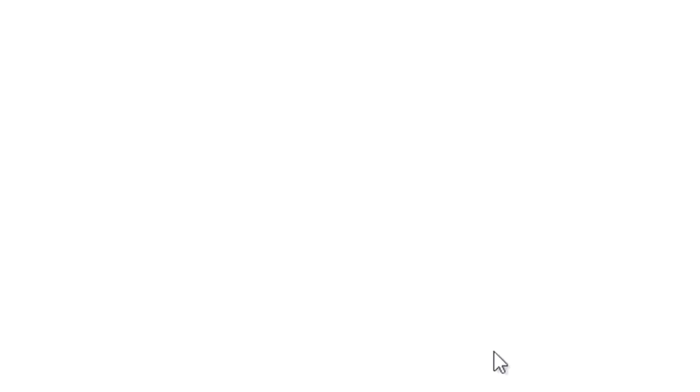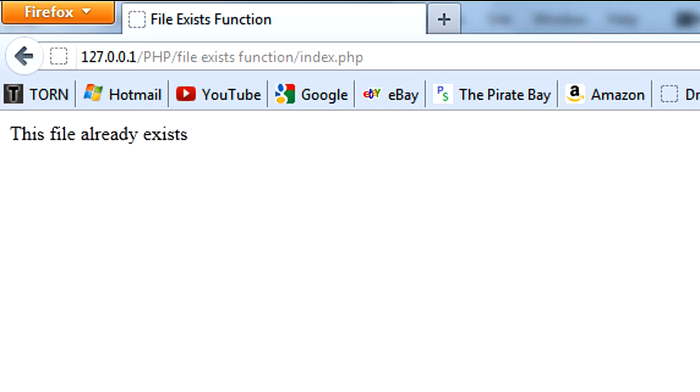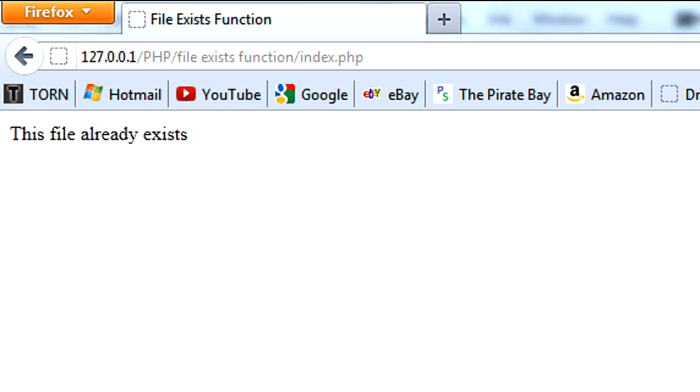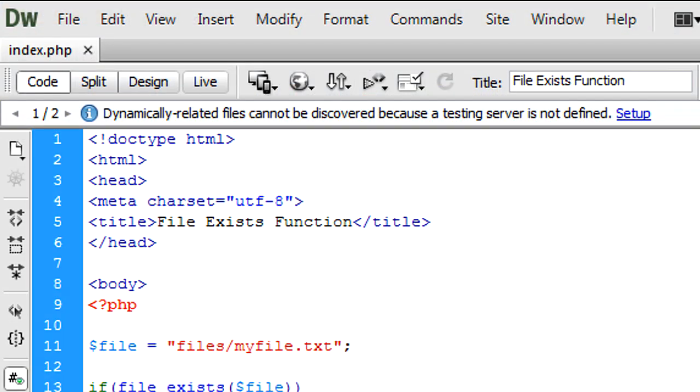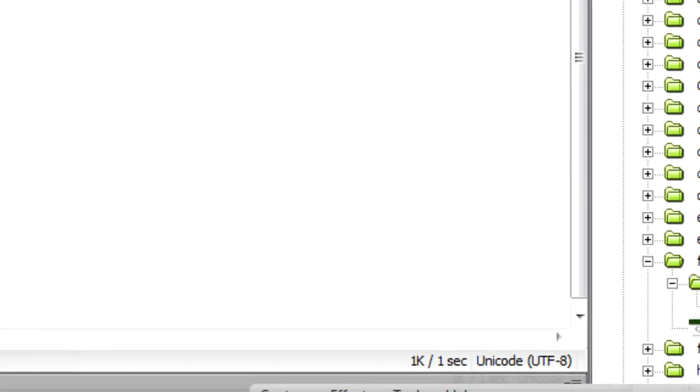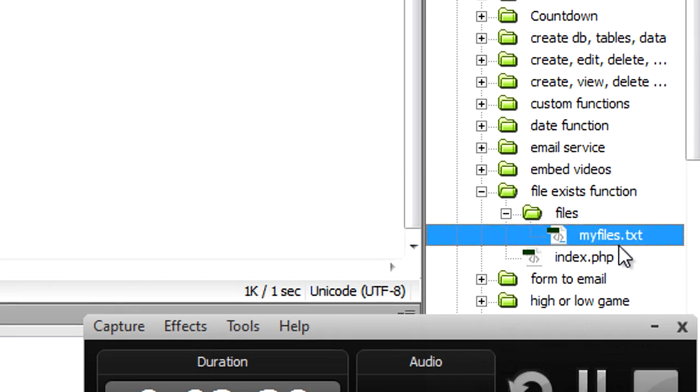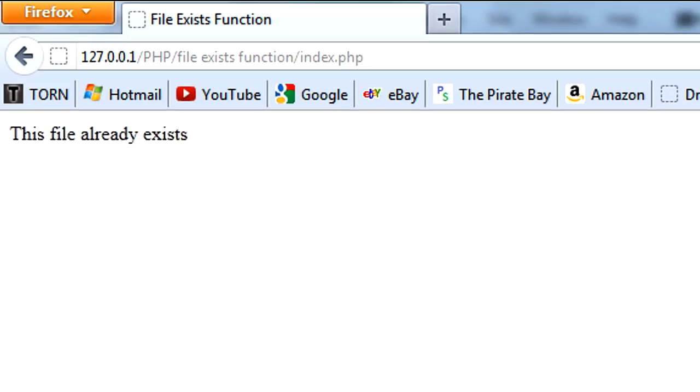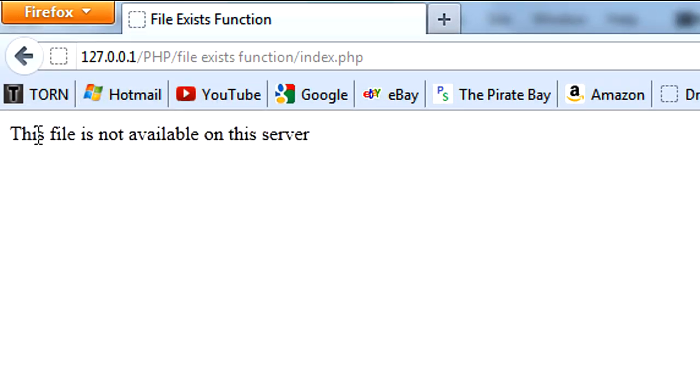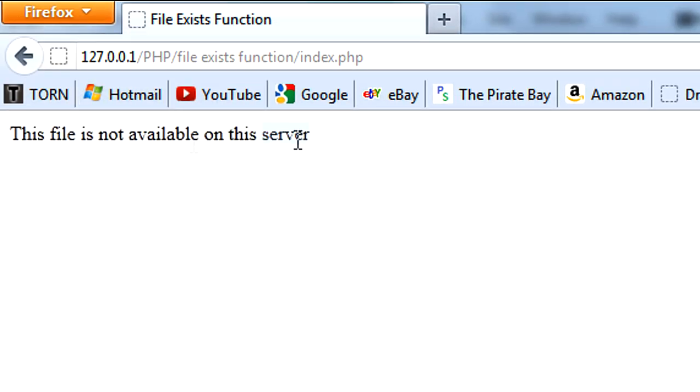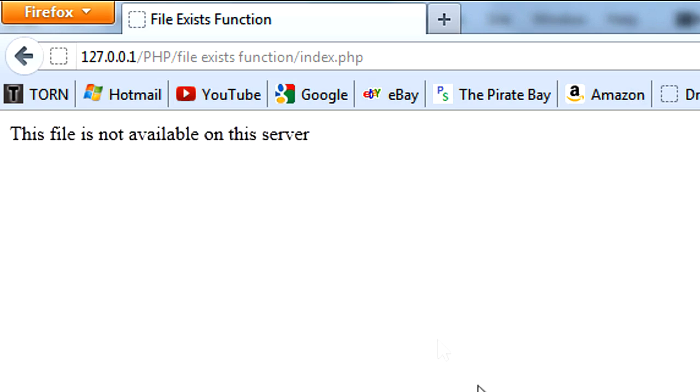So as you can see now, if I just come out and refresh this page, you can see this file already exists. If I just come over here and change the name of the file, and refresh again, we get this file is not available on this server.